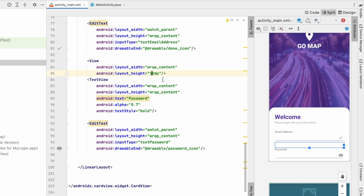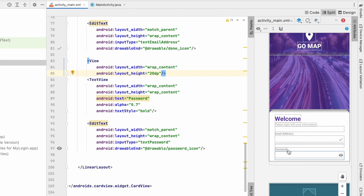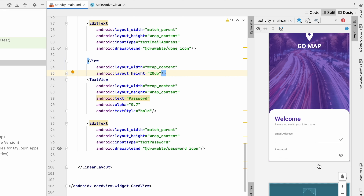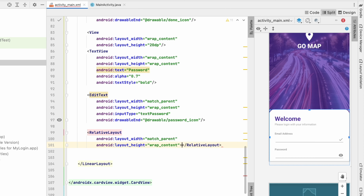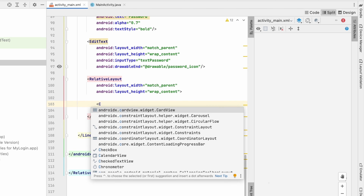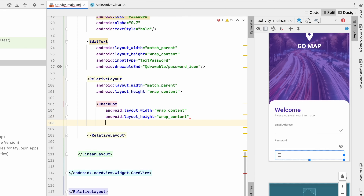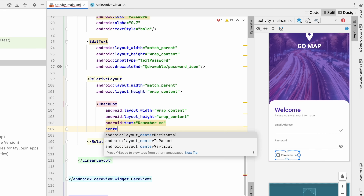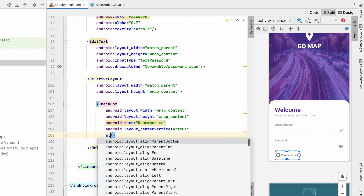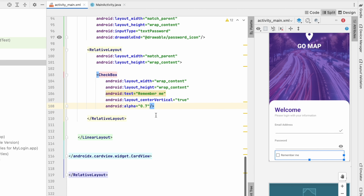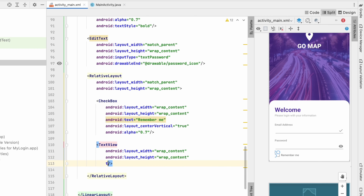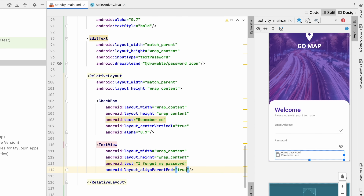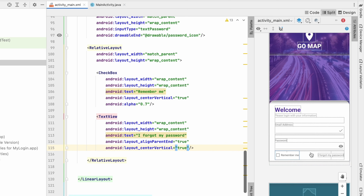After the password EditText, add a RelativeLayout with width match_parent and height wrap_content. Inside it, add a CheckBox with wrap_content dimensions, text 'Remember Me', centerVertical true, and alpha 0.7. Also add a TextView with wrap_content dimensions, text 'I Forgot My Password', alignParentEnd true, and centerInParent vertical true. This gives us the remember me and forgot password row.